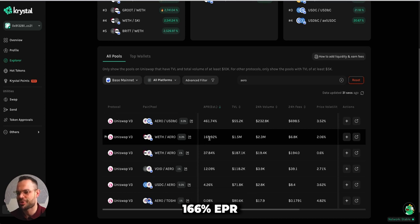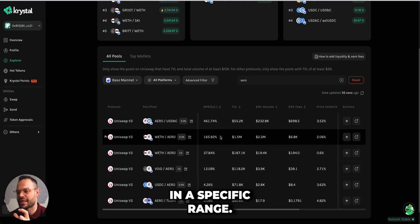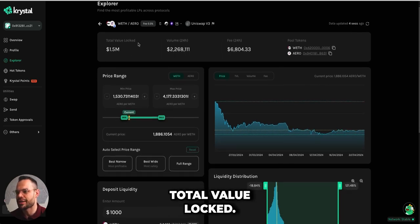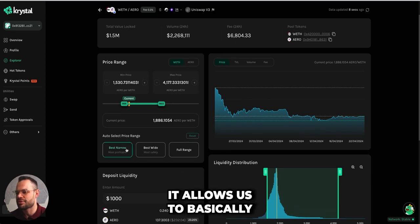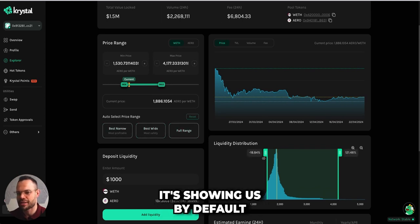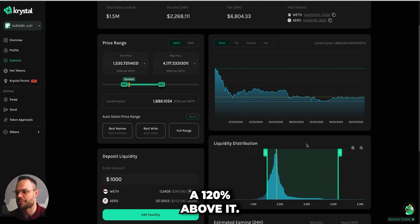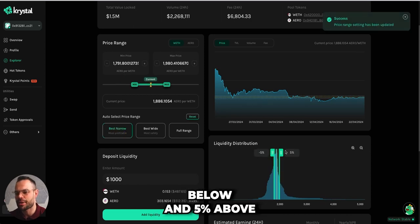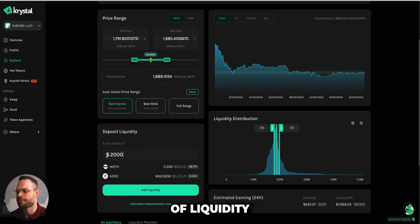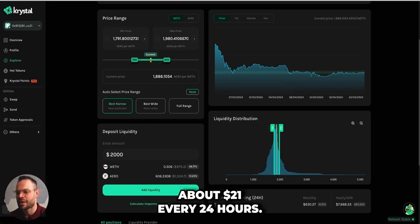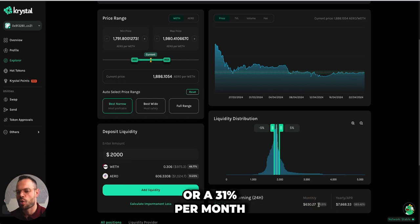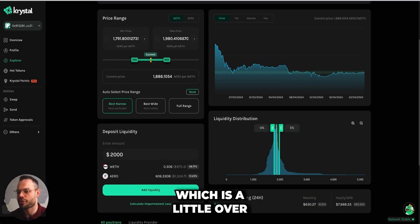That 166% APR is without actually concentrating the liquidity in a specific range. Crystal shows us the total value locked, the volume going through that pair on Uniswap, and allows us to configure a specific range where we want to apply liquidity. For example, by default it shows 18% below and 120% above the trading price, but if we click a narrow range — 5% below and 5% above — and provide about $2,000 of liquidity, we'd be earning about $21 every 24 hours, roughly $630 per month, or about 31% per month — just over 1% per day.